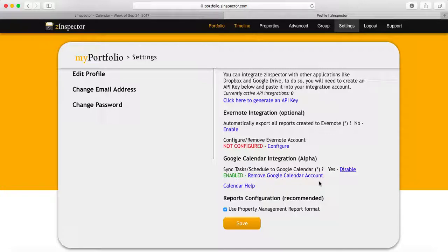When you initially enable it, it will ask you to give Google Calendar permission. You just need to click OK and then you're all set.